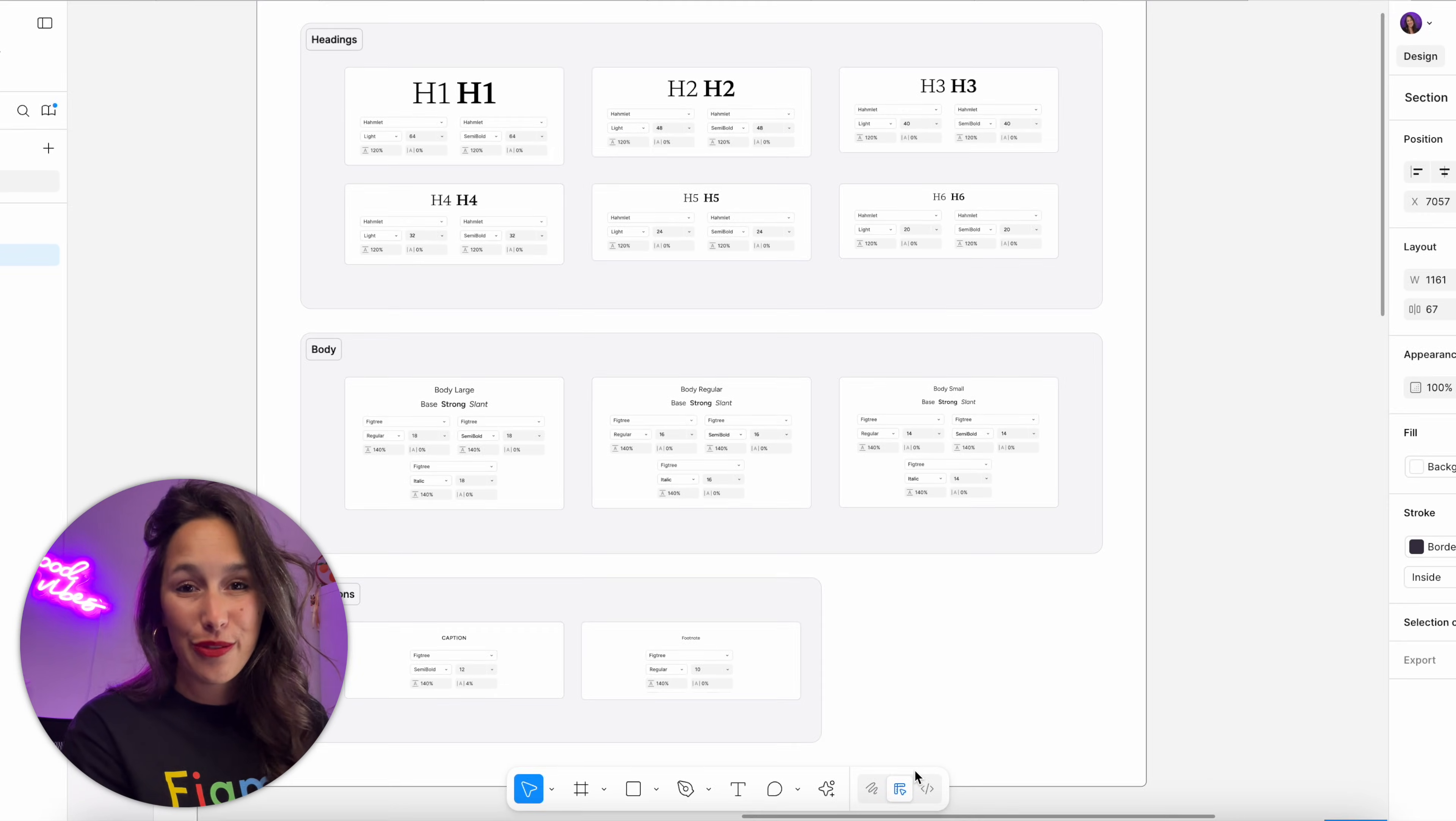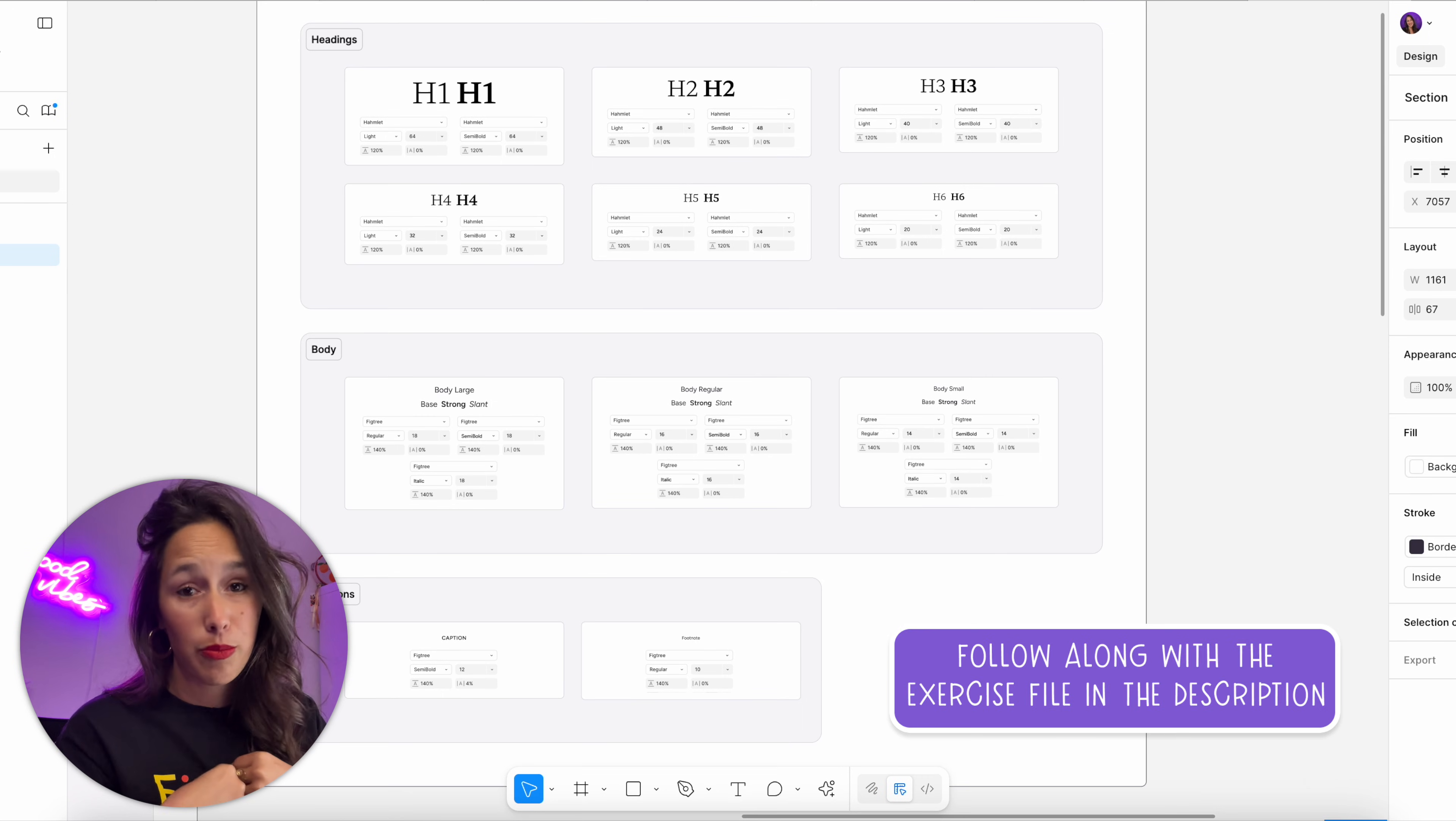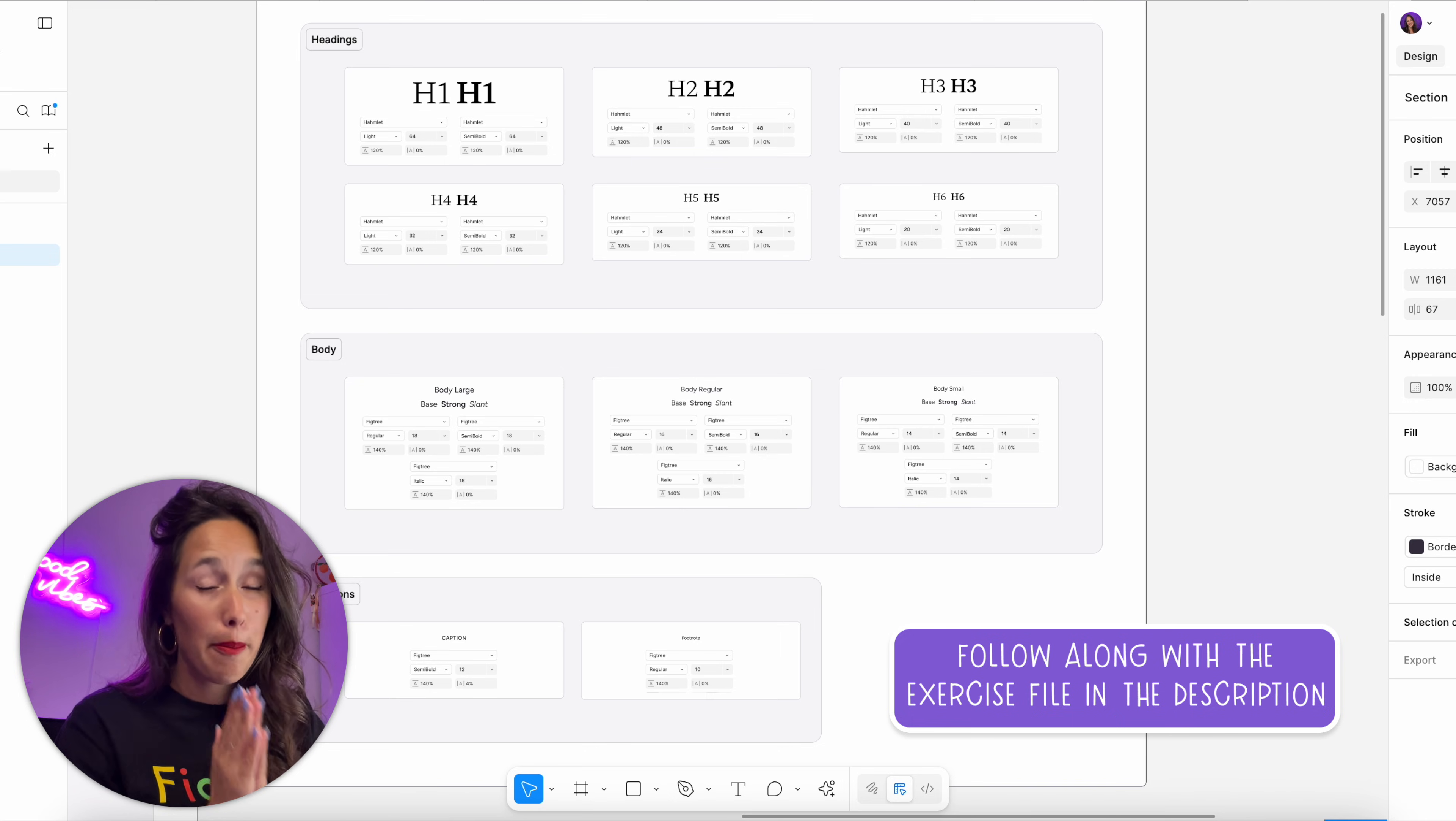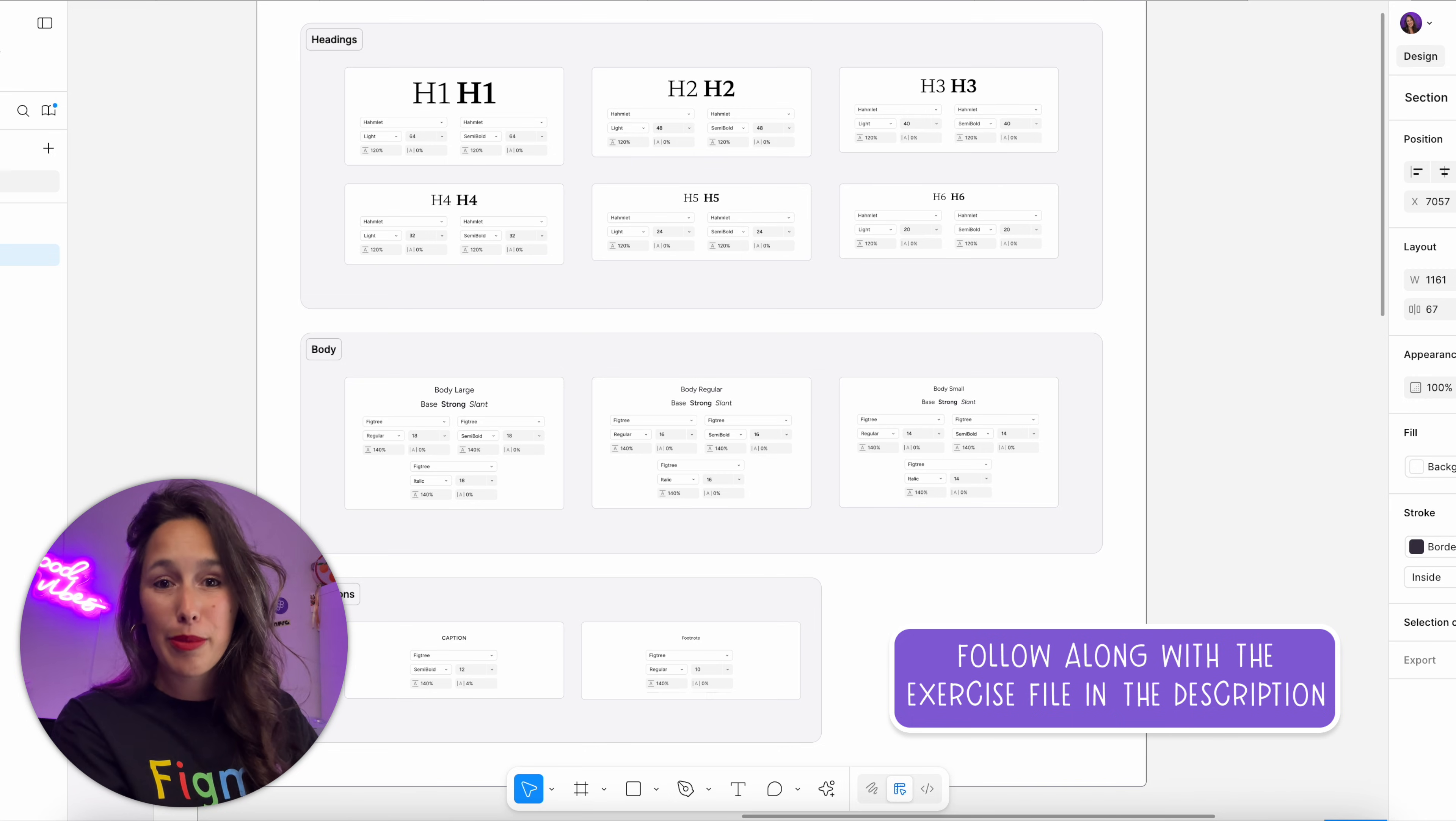We're going to make typography variables for your design system. Let's jump in. In the file you'll find this table where I mapped out what I want to have in my typography system. As I always say, feel free to change this to whatever matches your system and your needs, but this is what we're going to be making today.